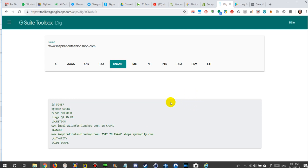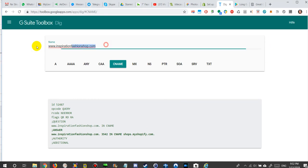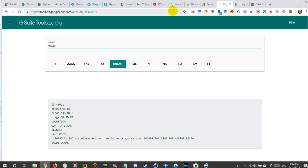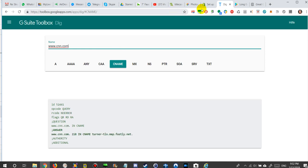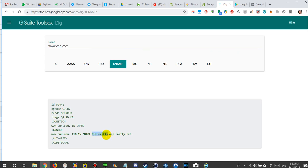What you also can do - just for fun you can do this for any website. It doesn't have to be your website. You can do this for CNN.com and you will see where it is hosted.